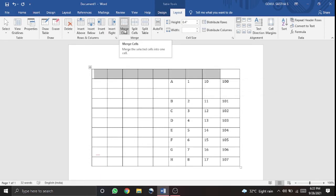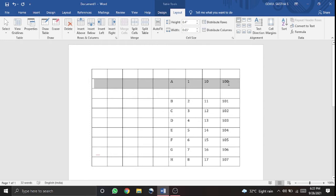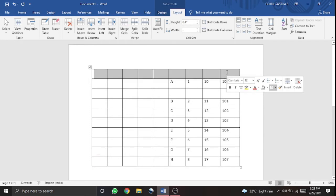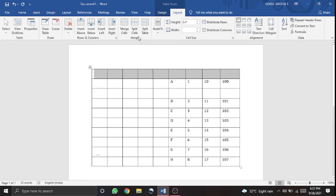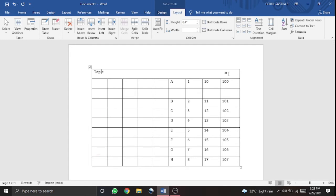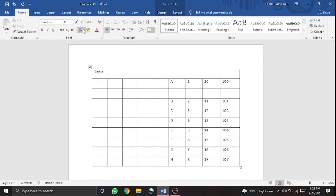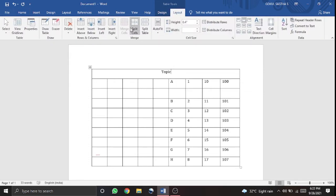Next, you can add merge cells. For example, if you have a first row, you can add a topic. If you have merged cells, you can delete the column. You can add merge cells and then type the topic. This is the merge option.